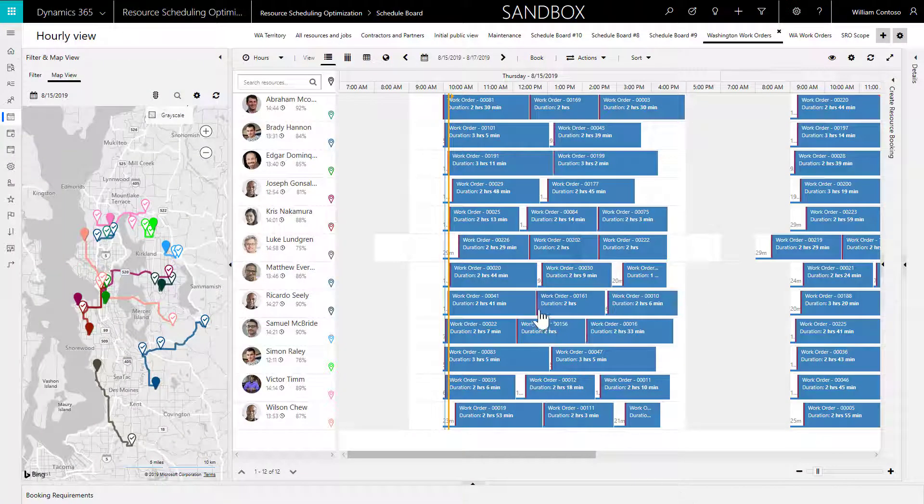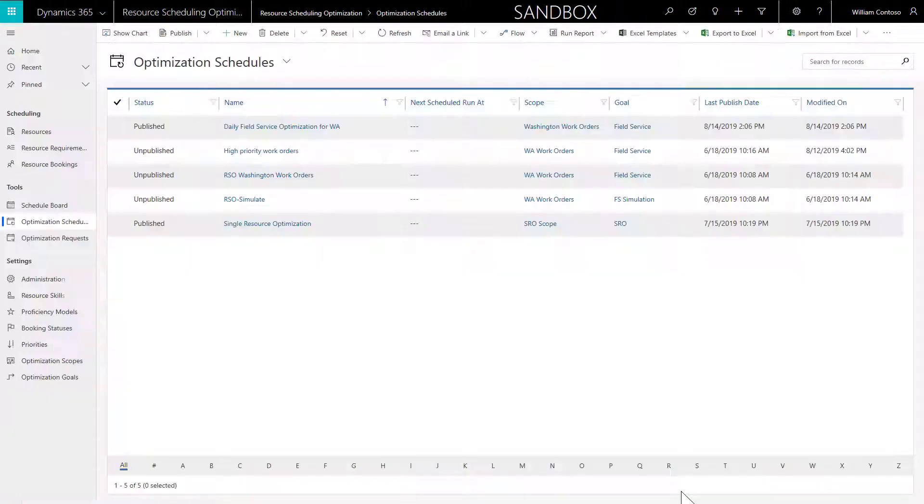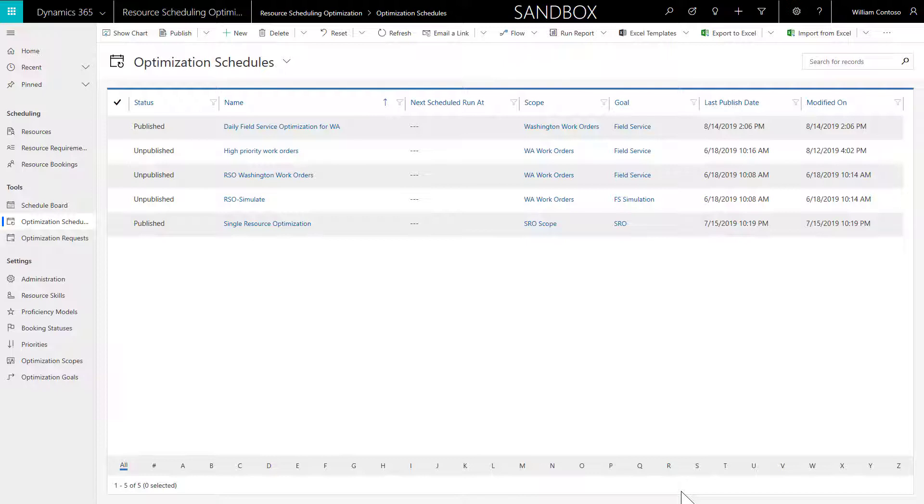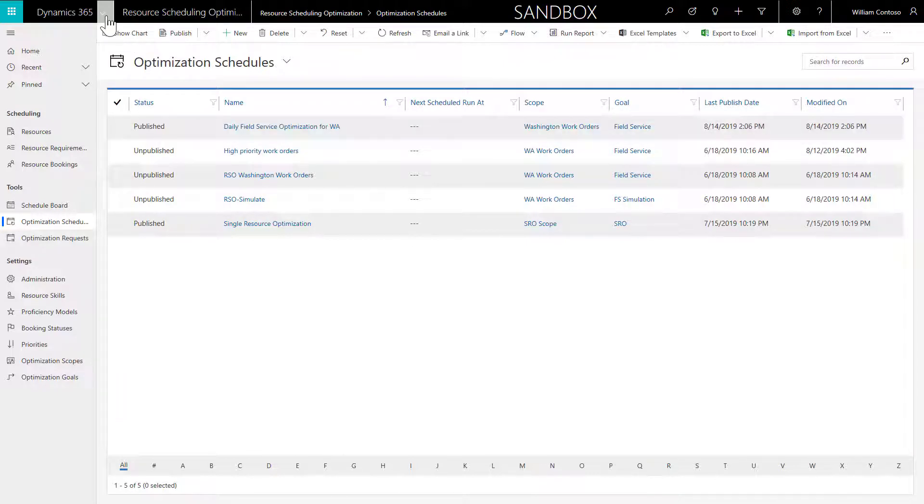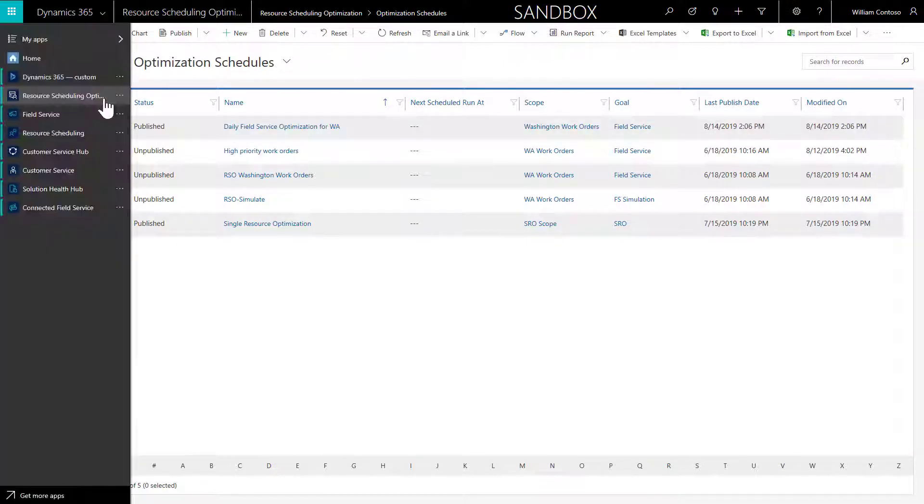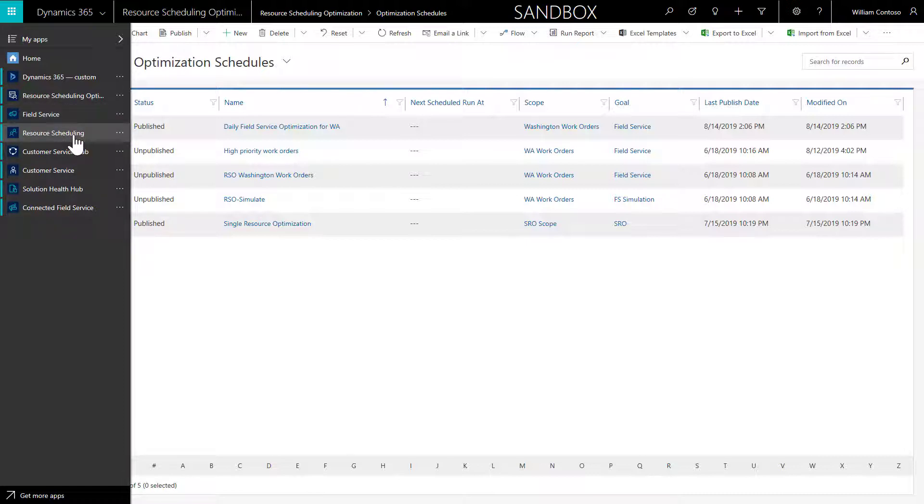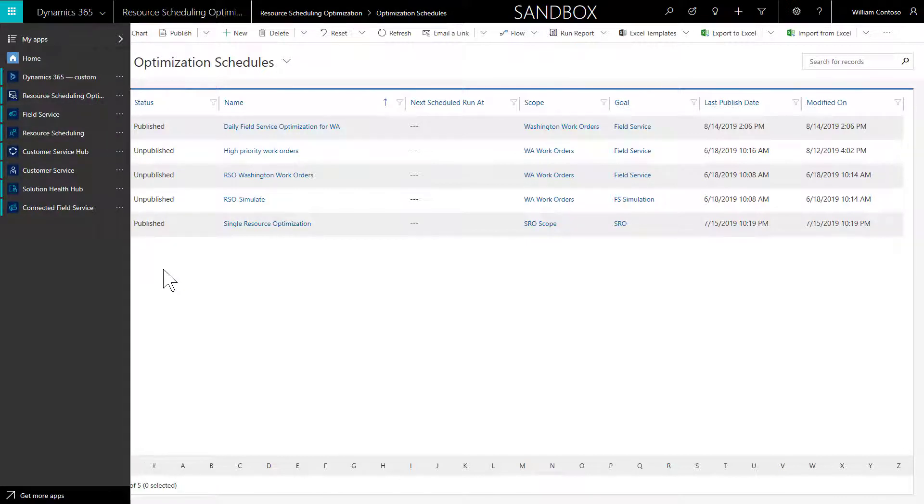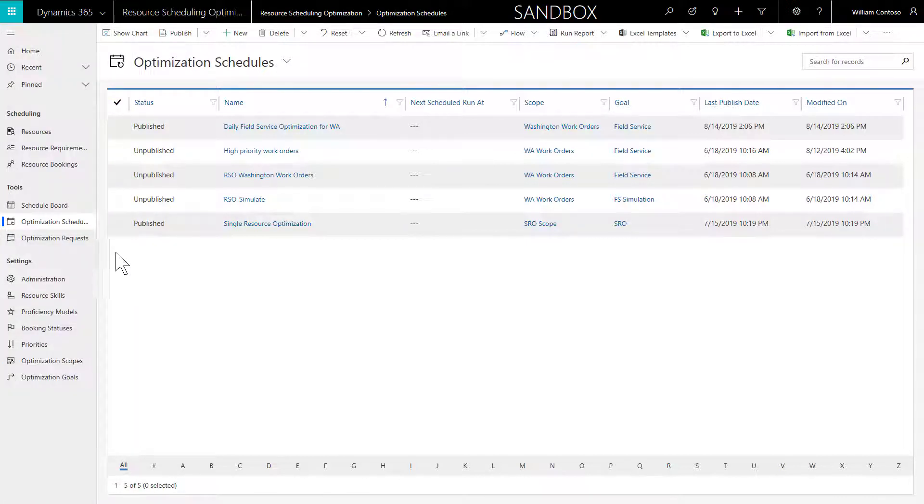After Resource Scheduling Optimization, also called RSO, is installed, you will see it as a new app in your Dynamics 365 for Field Service environment. Resource Scheduling Optimization builds on top of Resource Scheduling and Field Service, so you must have those two apps installed first if you want to optimize work orders.